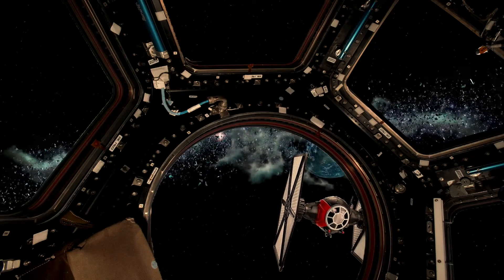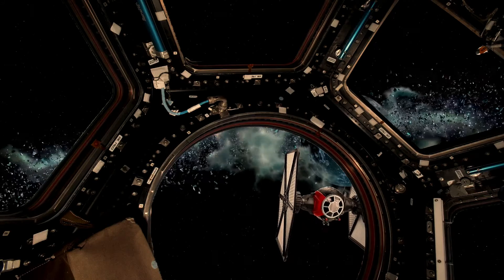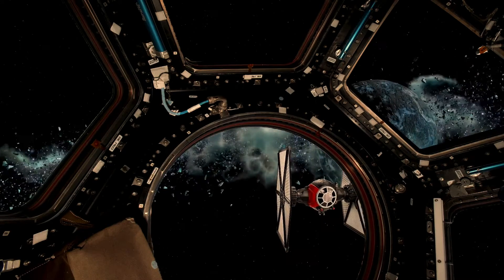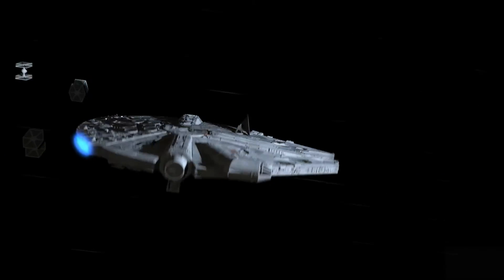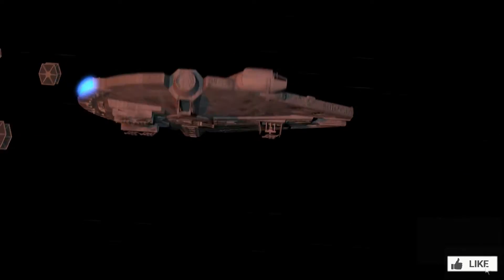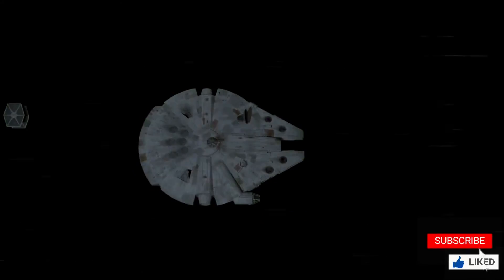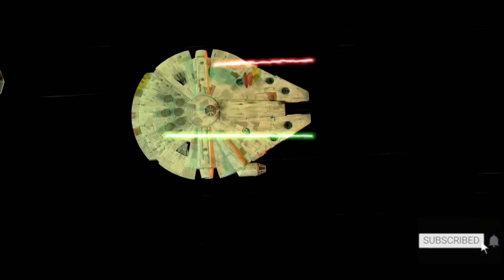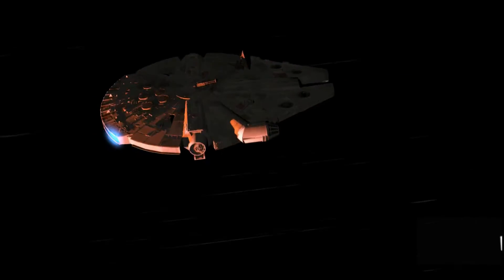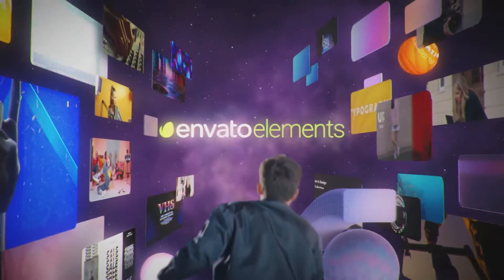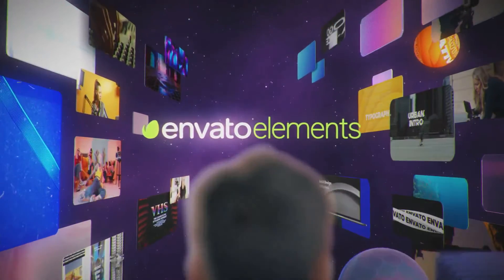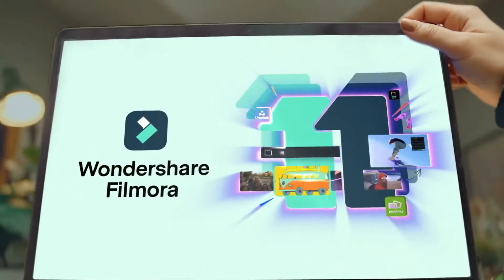Make sure to watch the video until the end to learn more about this effect. Before we start, make sure to like the video, subscribe to our channel and ring notification bell. As well, go to Elements Envato and get a subscription. Also, get your Filmora 11 today.